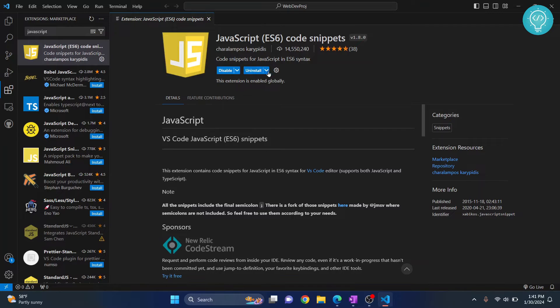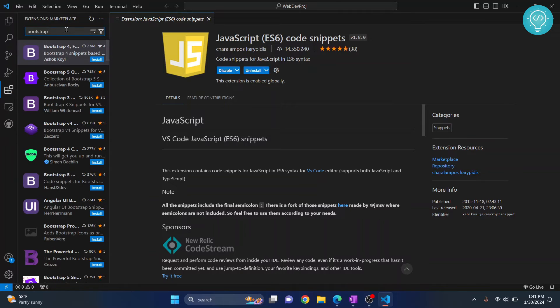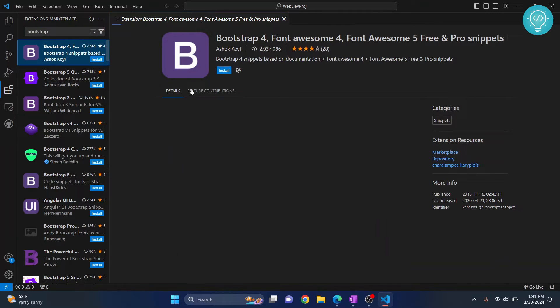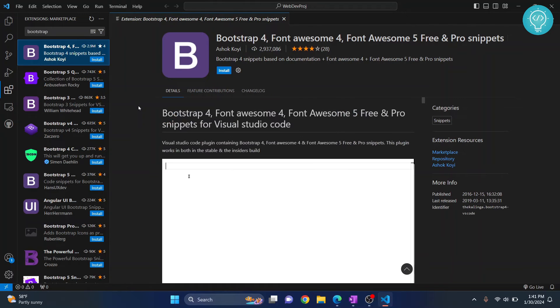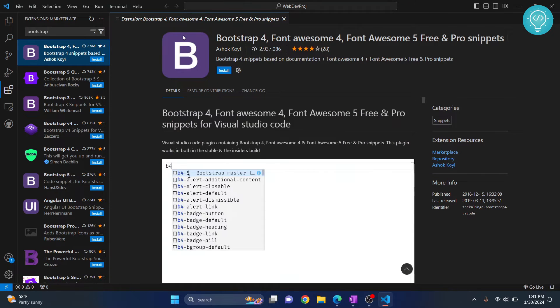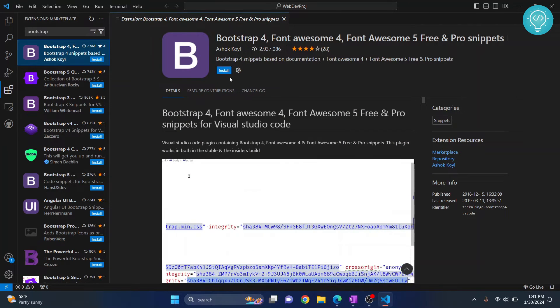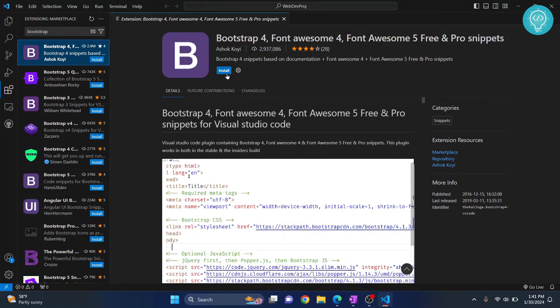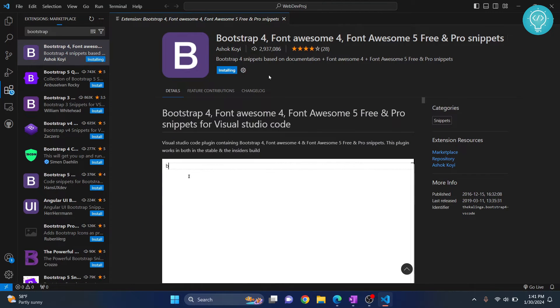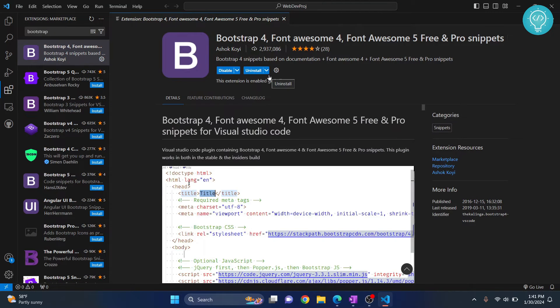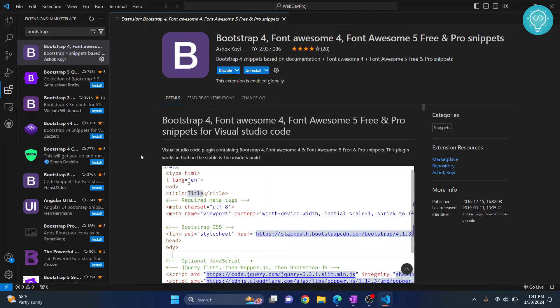Once this is installed, we need the final thing, which is Bootstrap. If you have heard of Bootstrap, good. If you have not, it is a very popular CSS framework that helps us design beautiful websites. We will install the Bootstrap extension, and this will help us auto-complete our Bootstrap code.